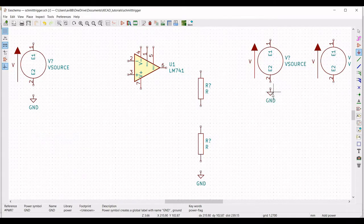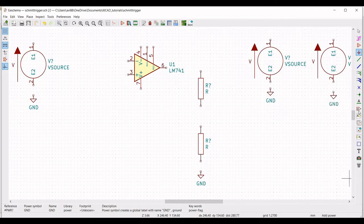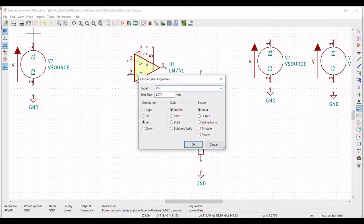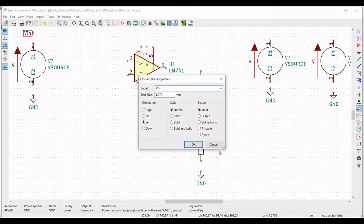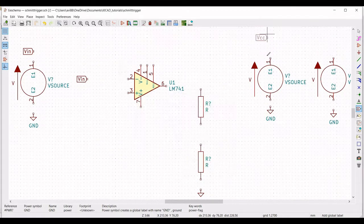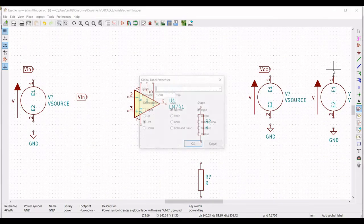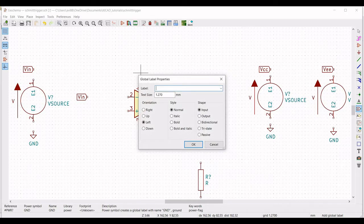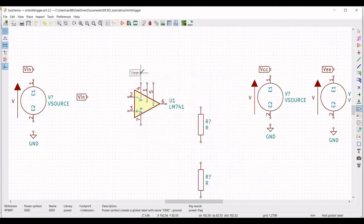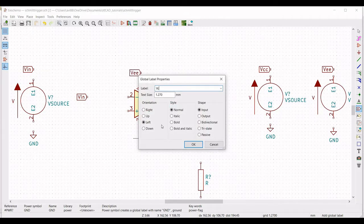Right click on ground, click on Duplicate, and place this ground on the schematic window. Click on Place Global Label and define the label as VIN, which will be connected to the input of the op-amp. Next, place the global label VCC and the global label VEE. Place VEE near terminal number 4 and VCC near terminal number 7.